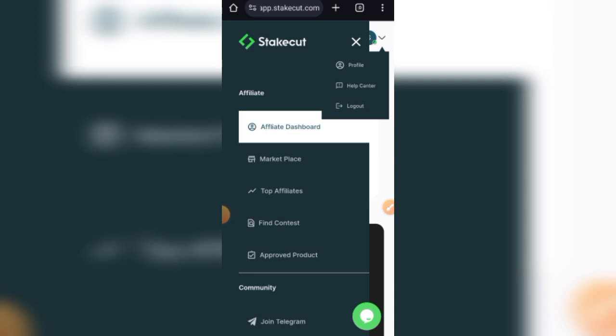So if you have any questions regarding Stakecut, feel free to leave it down in the comment section below. In subsequent times we shall be releasing more videos on this topic. See you guys in the next video. Peace.